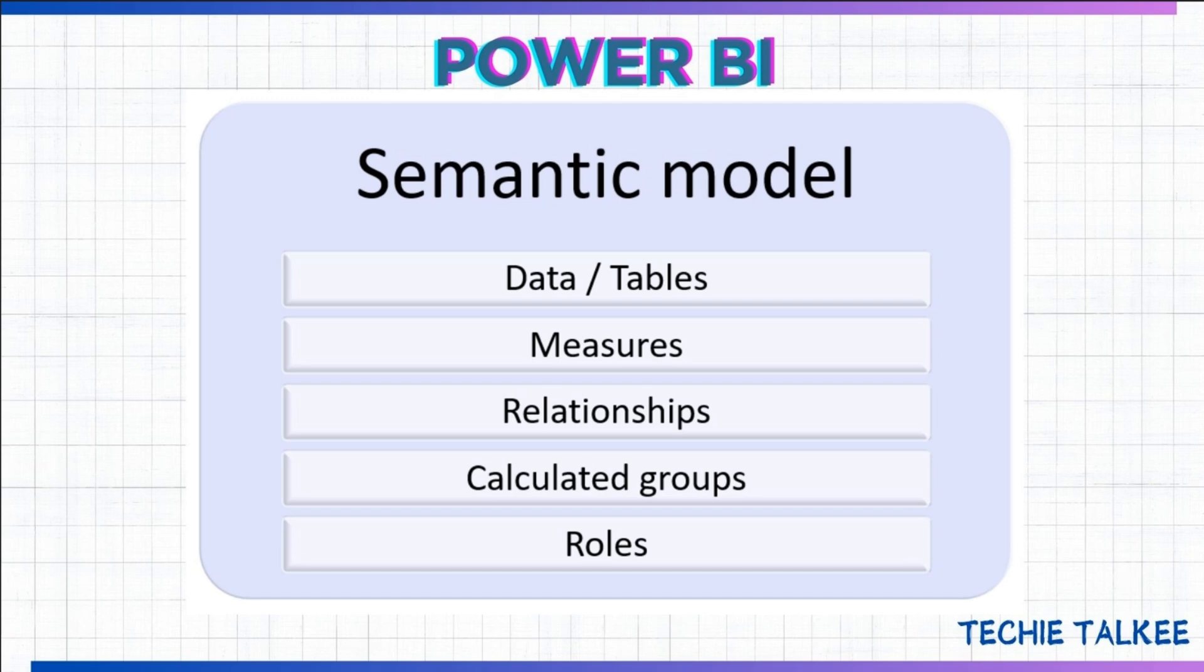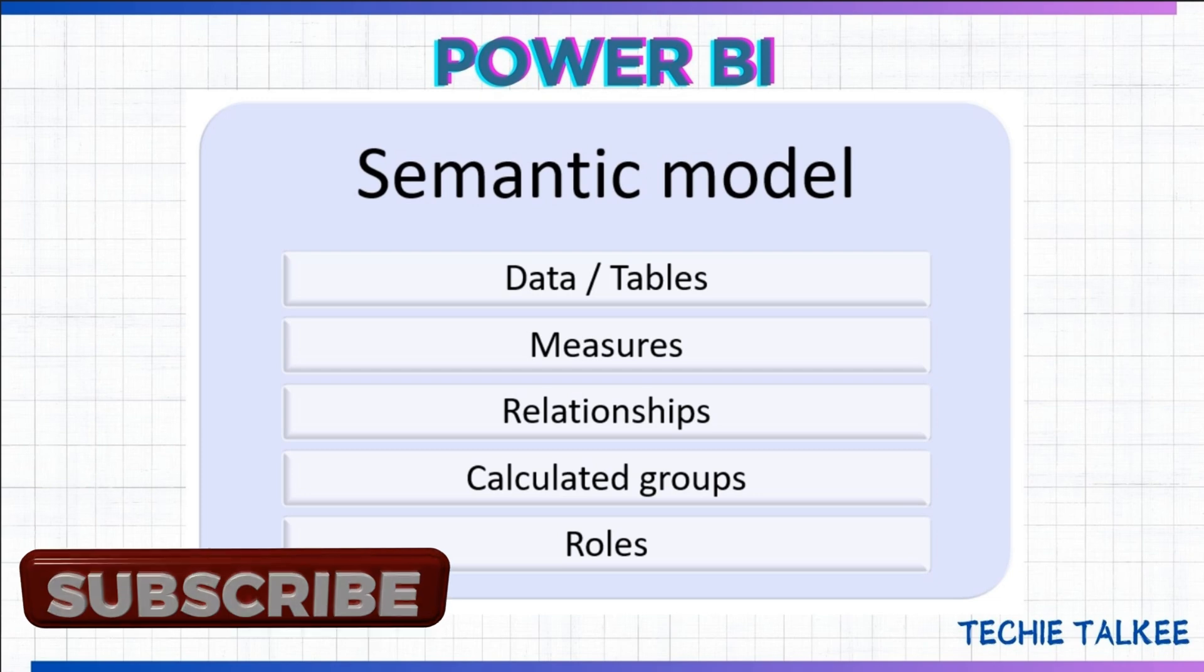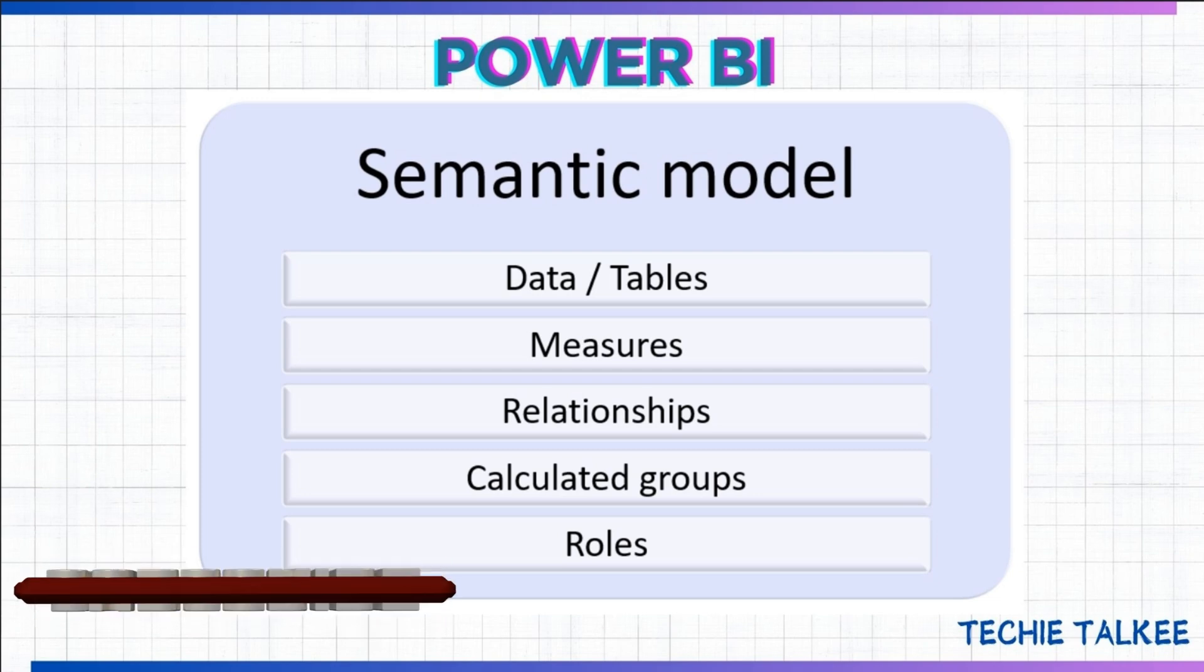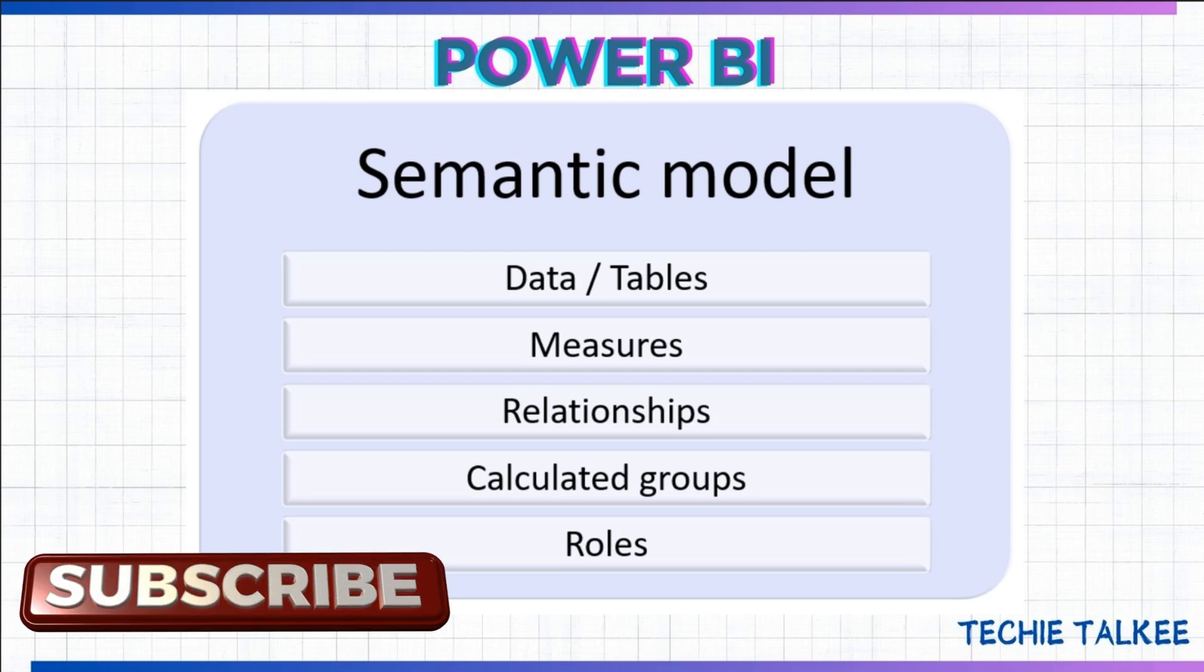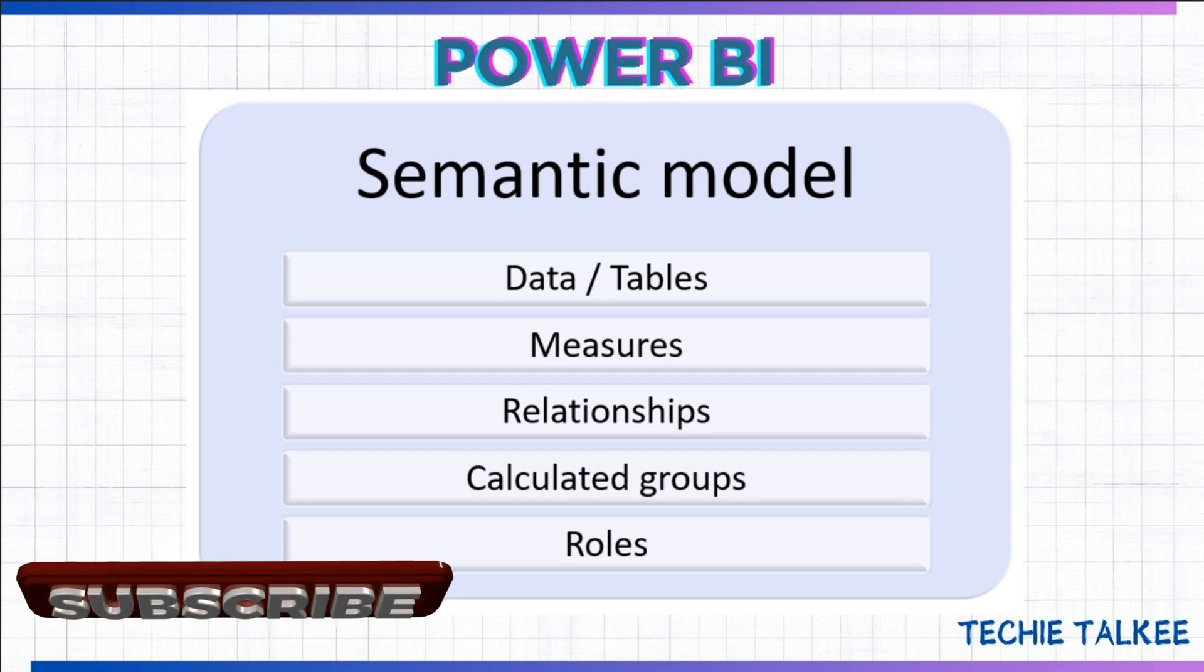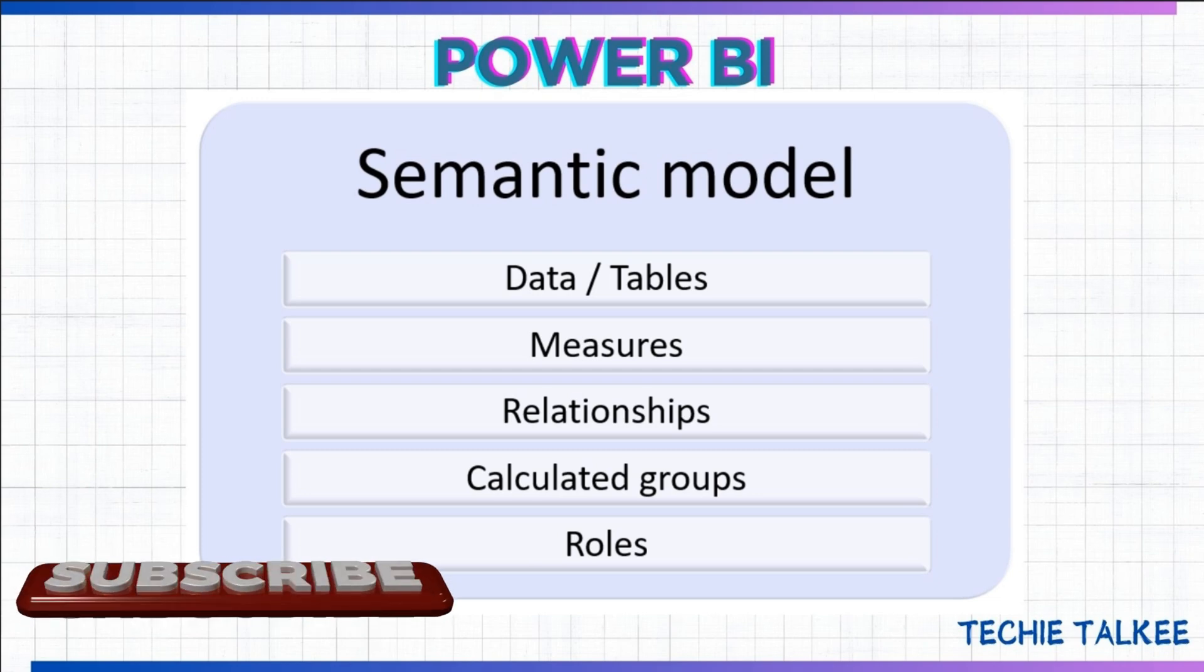Many times you would be wondering what Semantic Model is and how it is different from others and what are the components in Semantic Model. In this video, I will be explaining what Semantic Model is all about in Power BI. Subscribe to my channel to get alerts on my new videos on Technical Front.